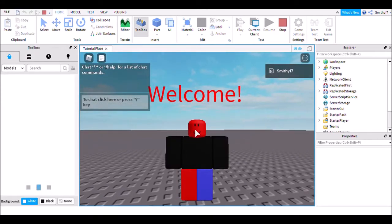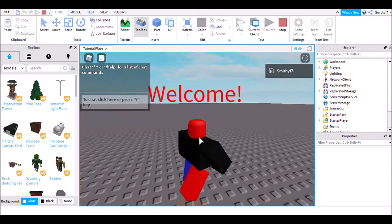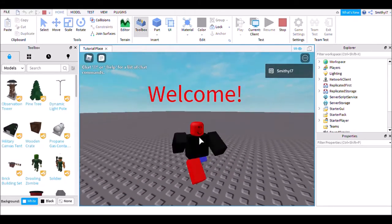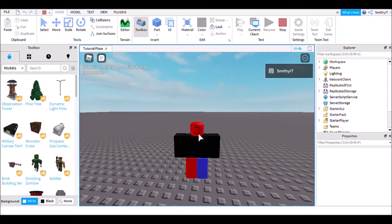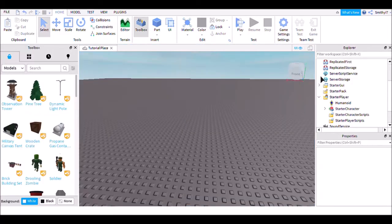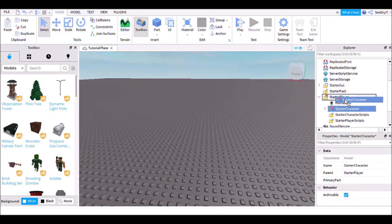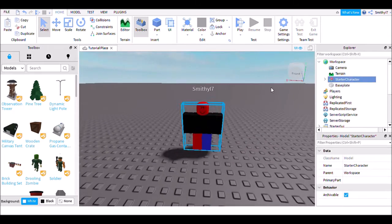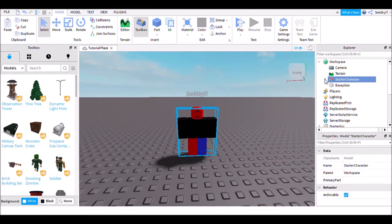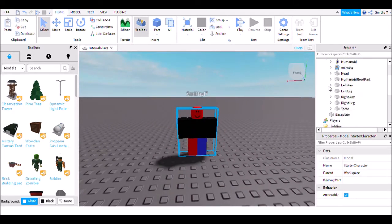My character's changed — it's not my normal avatar anymore. I'm also going to show you how to add effects to your avatar as well.